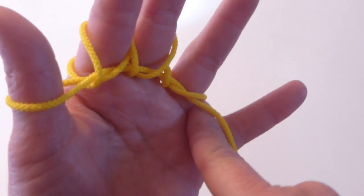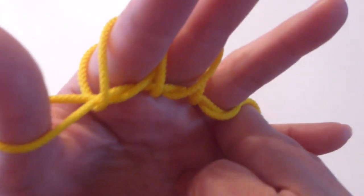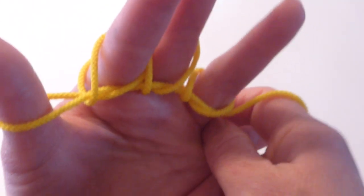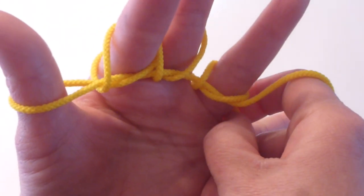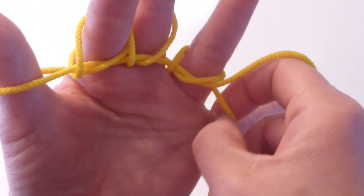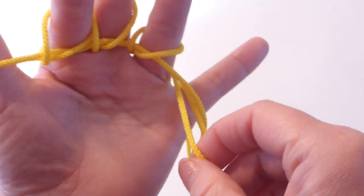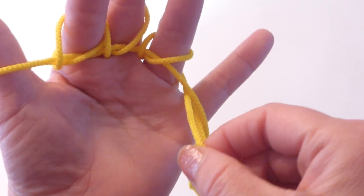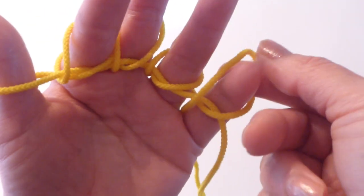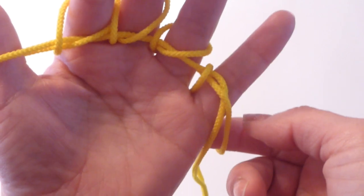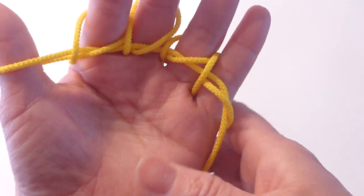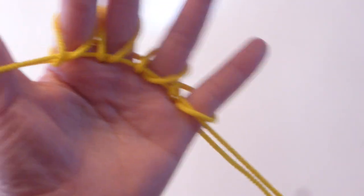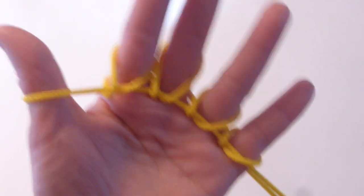Pull it and go under the front string, pick up the back string, pull to the front, twist it, and hook with the pinky and tighten.